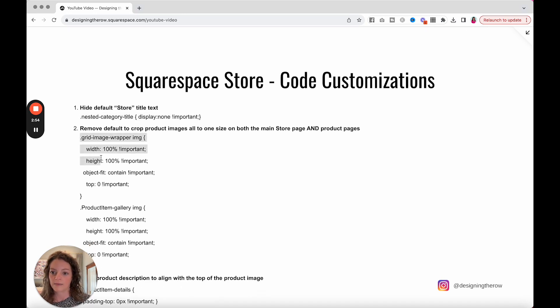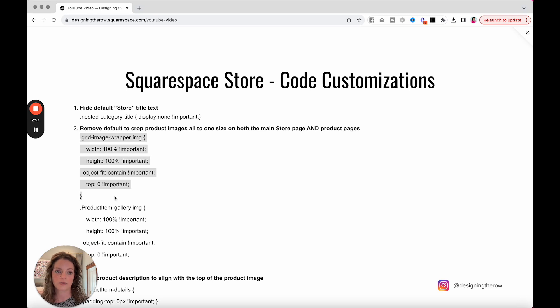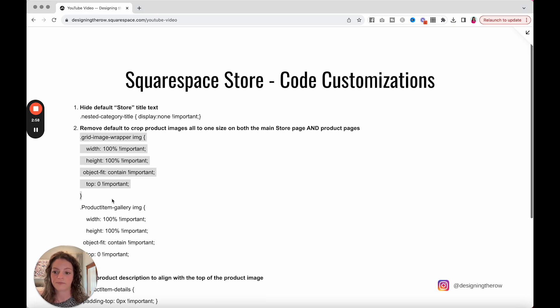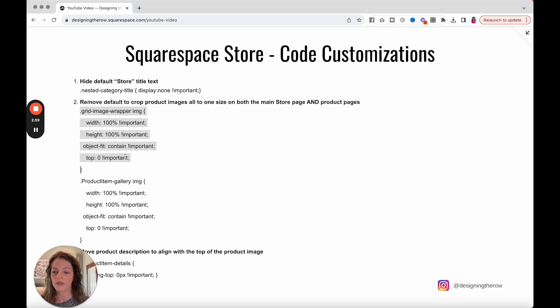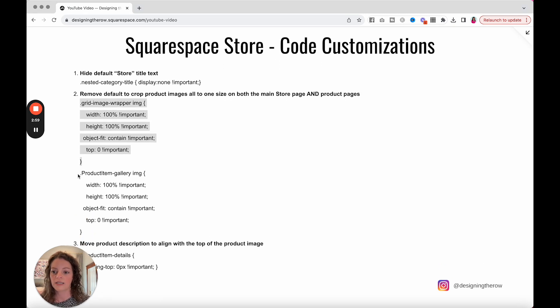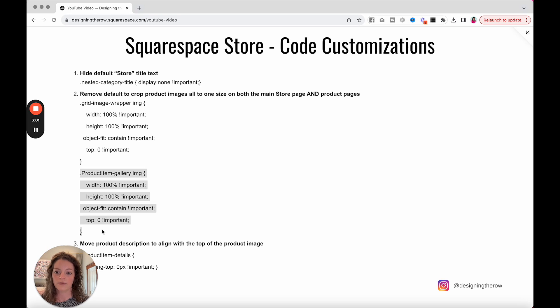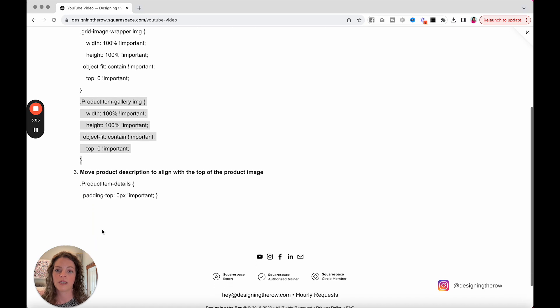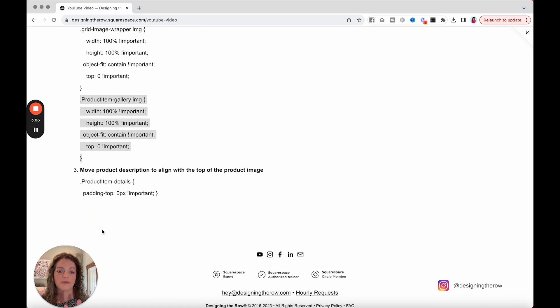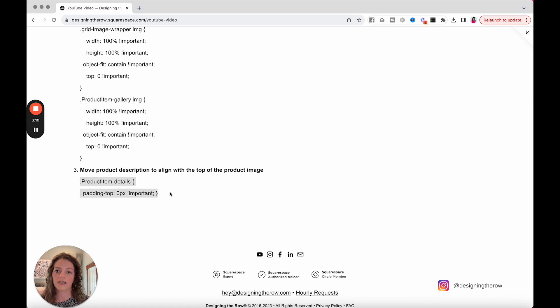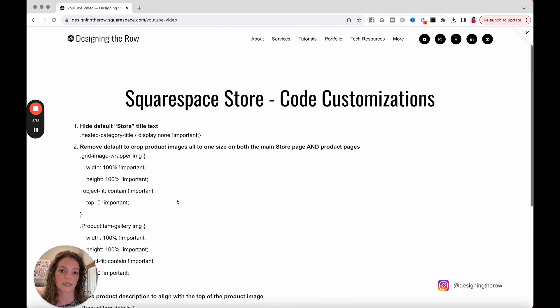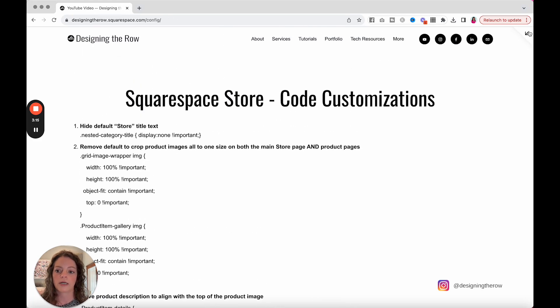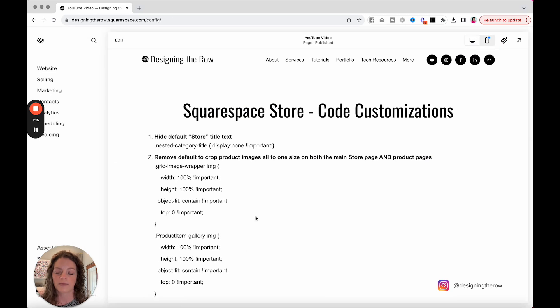This bit right here, that is the main store page. This bit right here is for the product on the individual product pages that will uncrop the default there. And then this right here is to align the description with the top of the product image. So copy and paste whatever you might need.